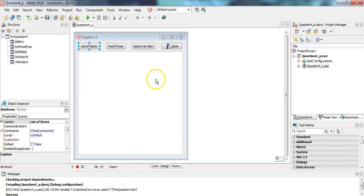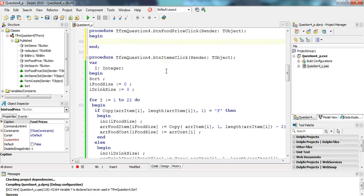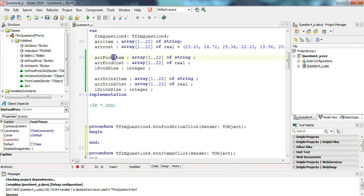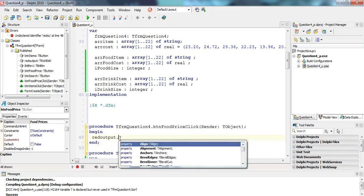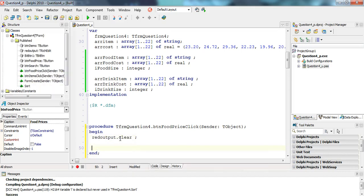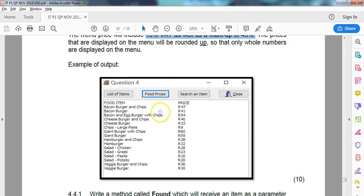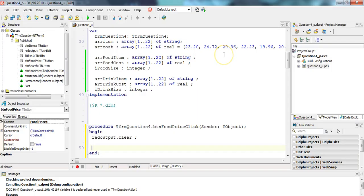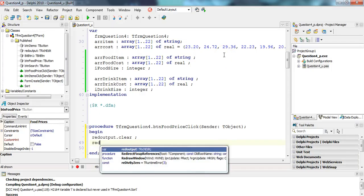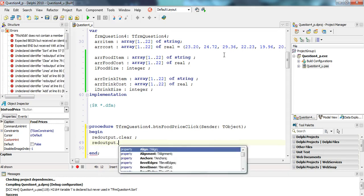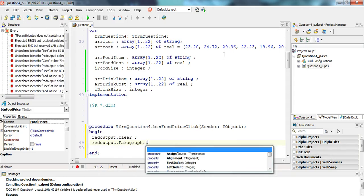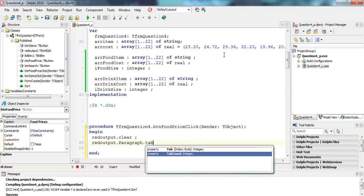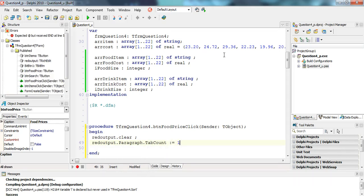Let's go to our question. We're going to click on the food prices. We're only going to use a food item array and a food cost array. First things first, we need to clear the rich edit .lines.clear. And then we need to set the tabs. I need to try to remember how we do this. The rich edit, there's only one tab. I think it's paragraph. I think there's a tab count, there we go, tab count. We're going to set to one. So there's one tab.